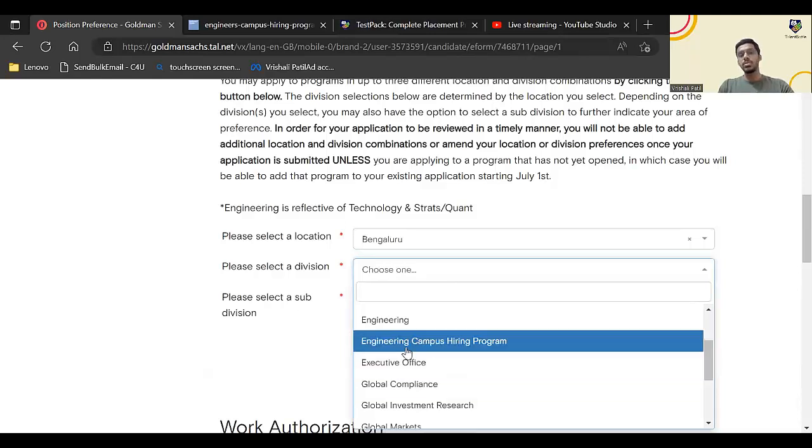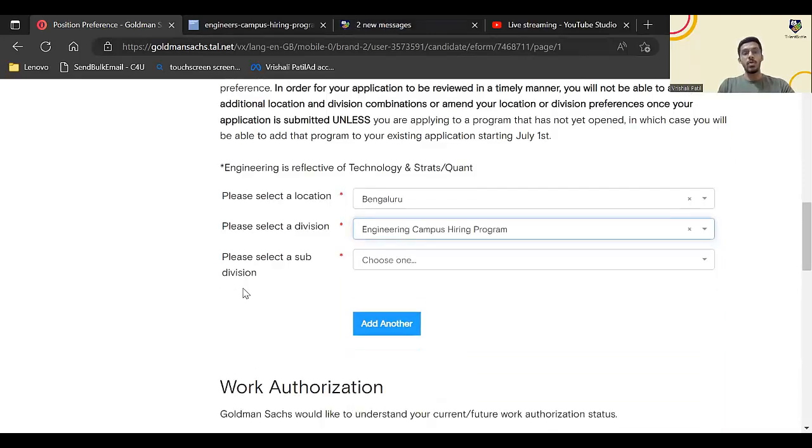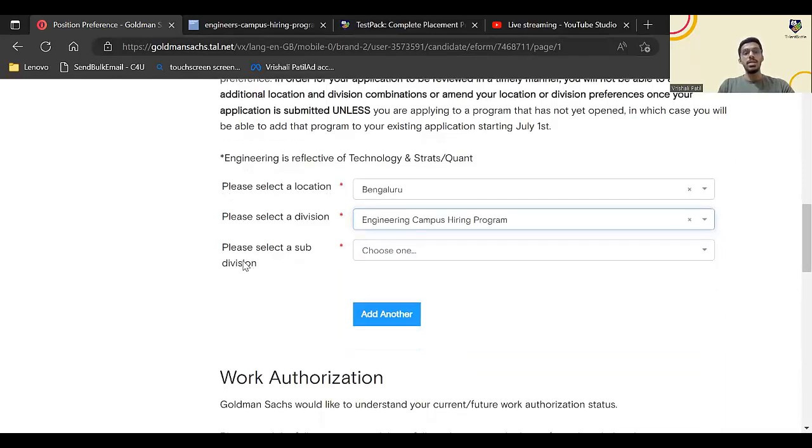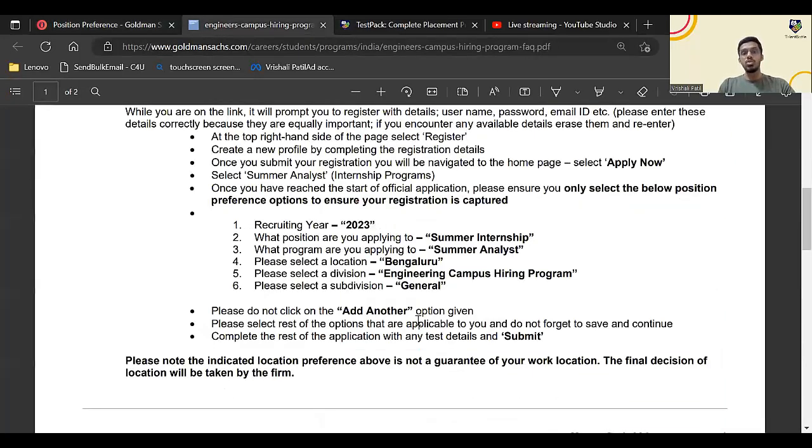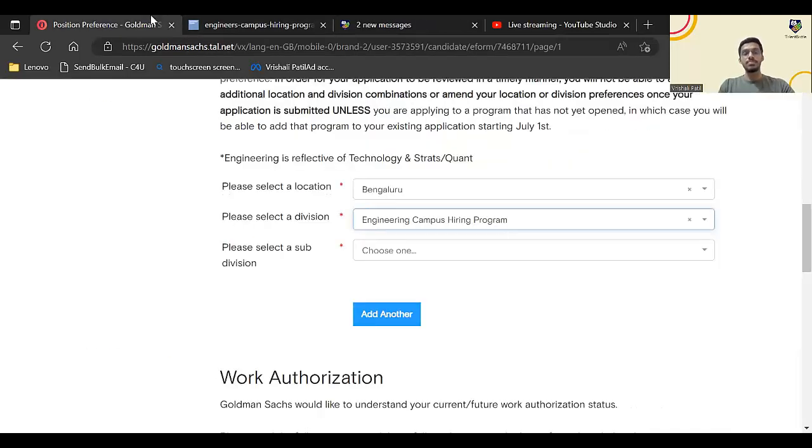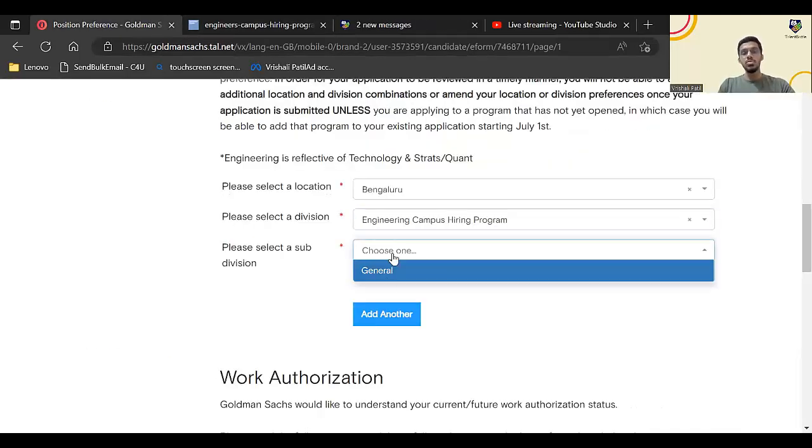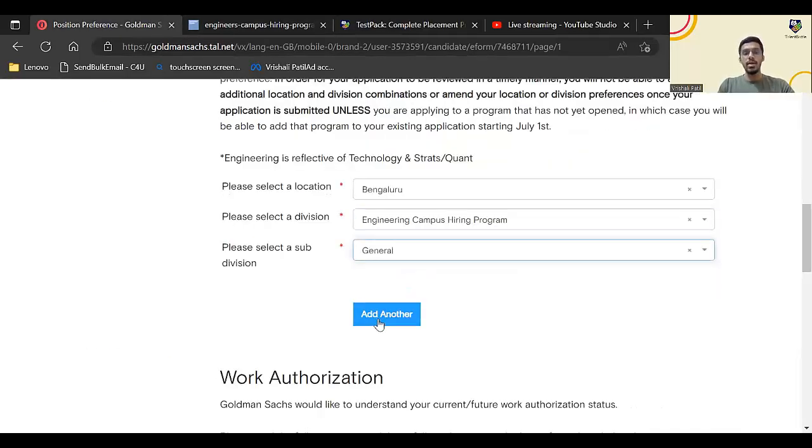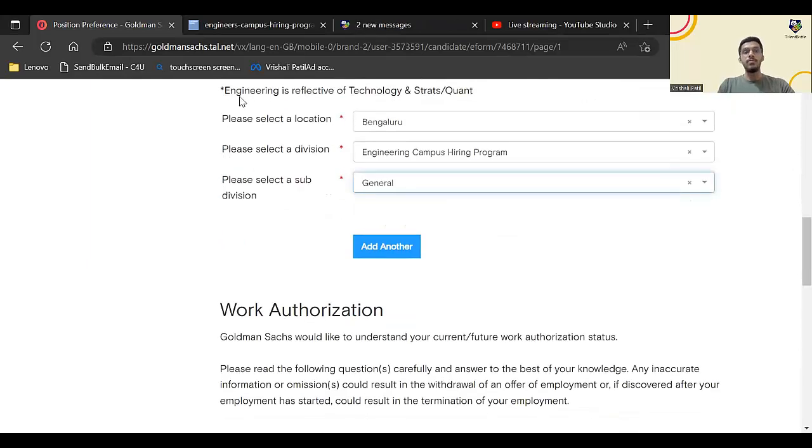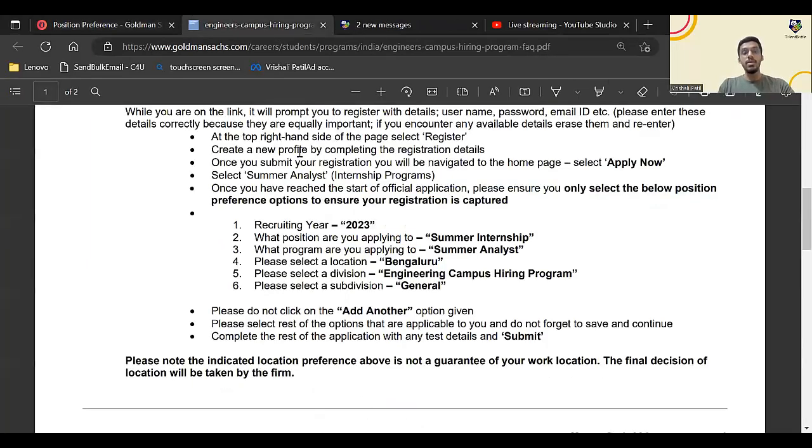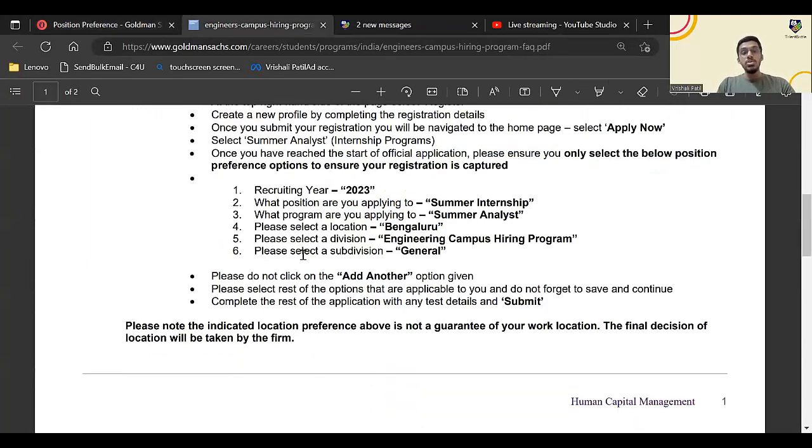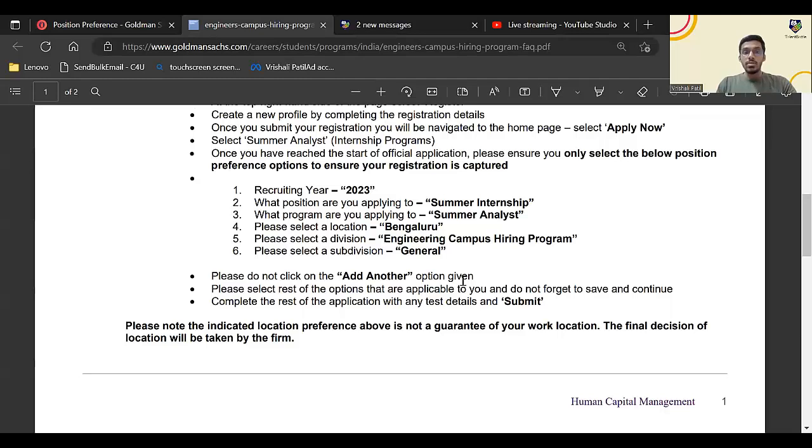Select Engineering Campus Hiring Program. Please select a subdivision. You have to select a subdivision: General. Select General.